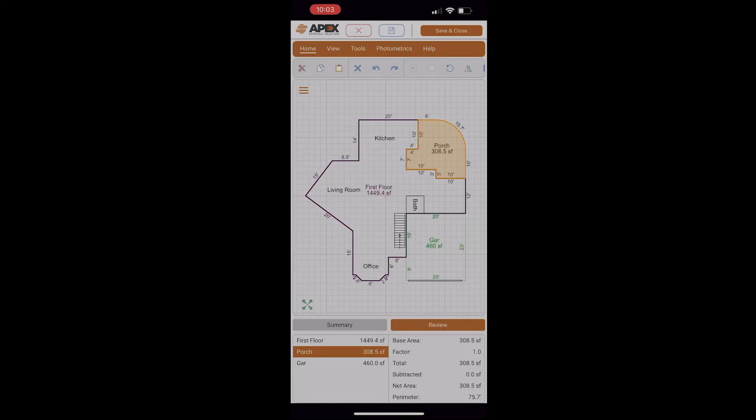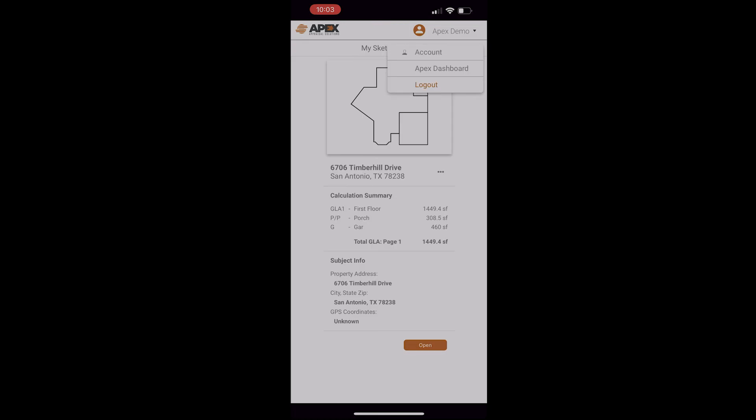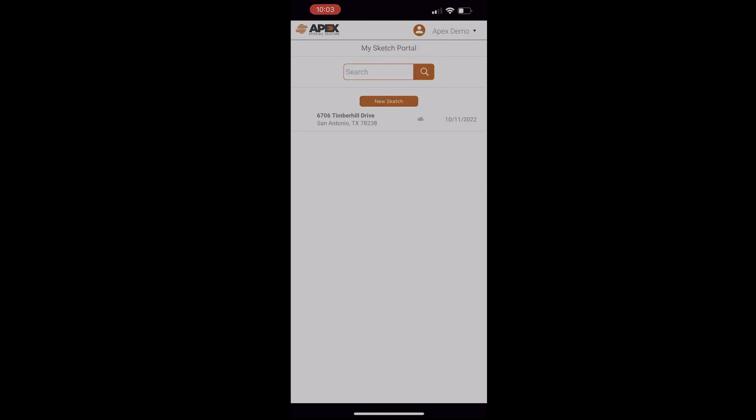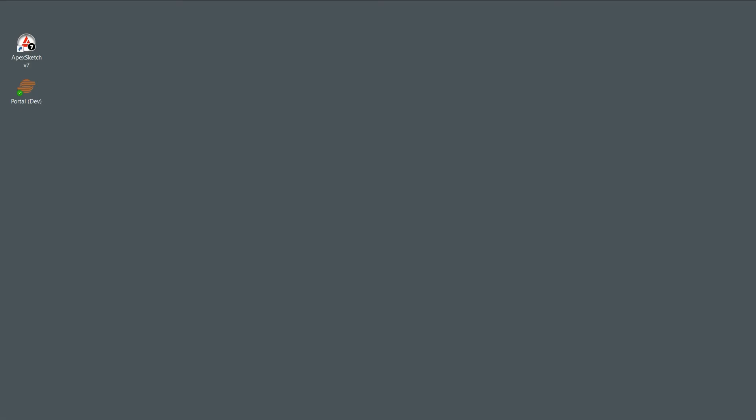But once we're finished, we can tap on Save and Close at the top right. When we do that, it'll save your sketch. You'll notice the address showed up with a little green check next to it. So now I'm going to switch over to my Desktop view, and I'm going to show you how to get this sketch from your phone into your appraisal program quickly and easily through APEX 7.